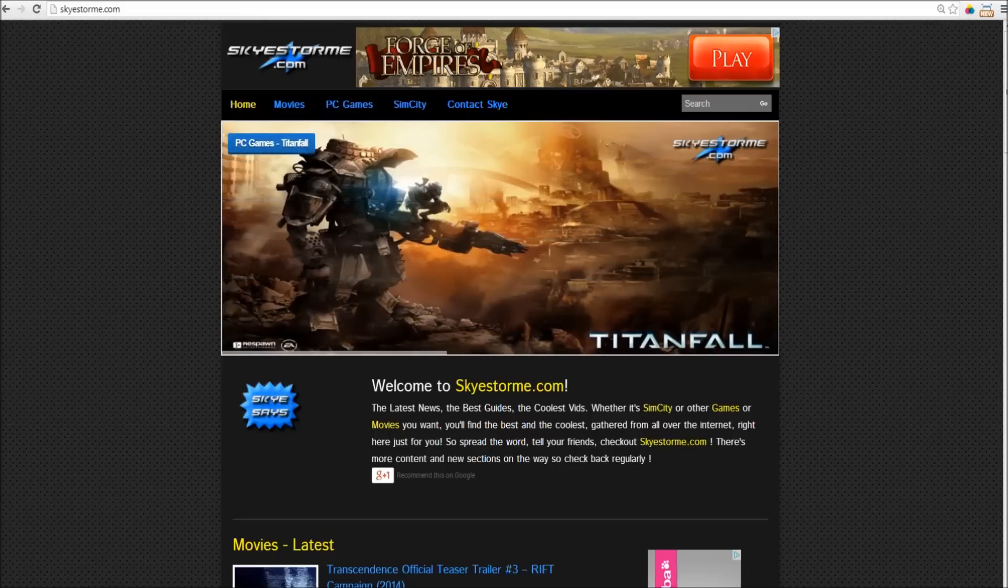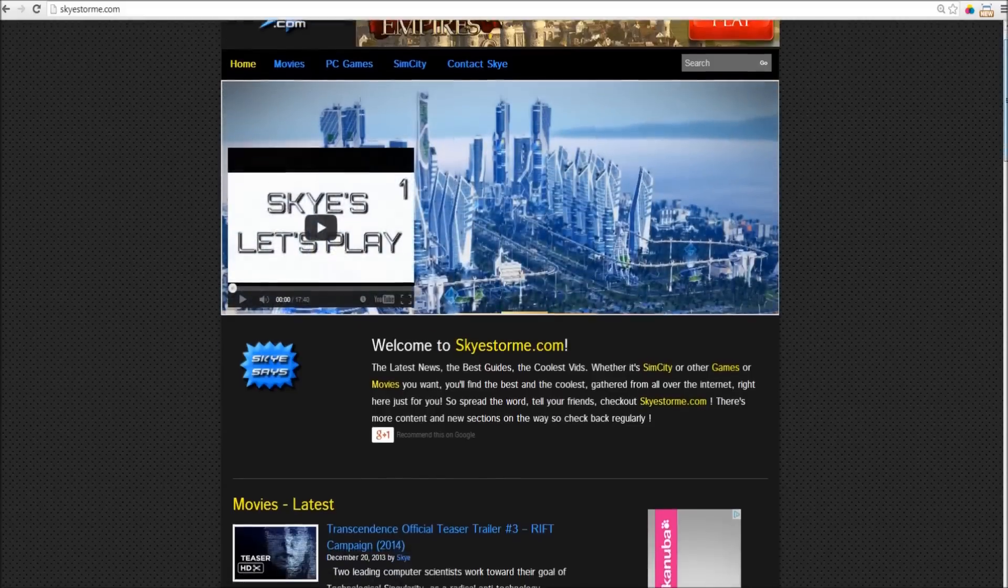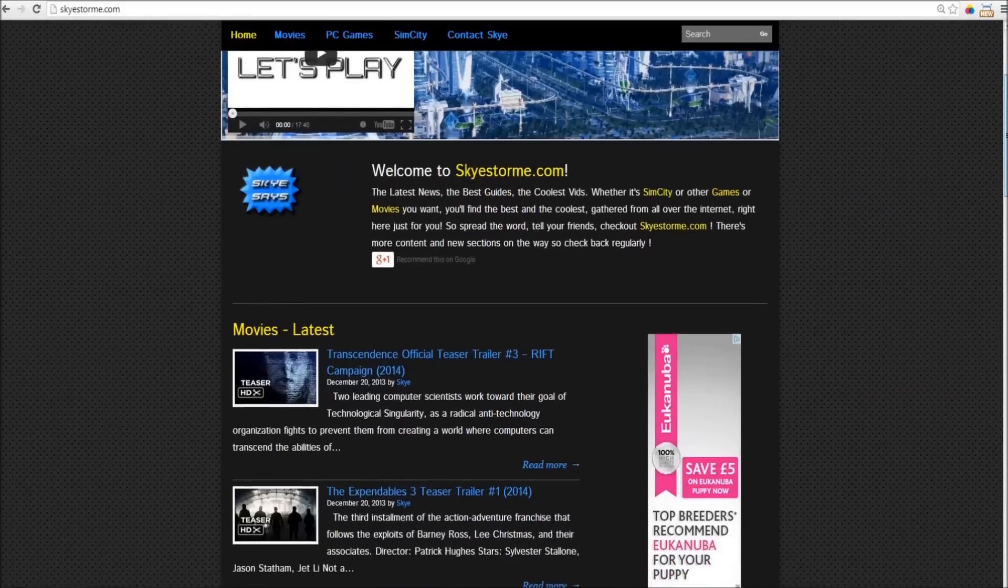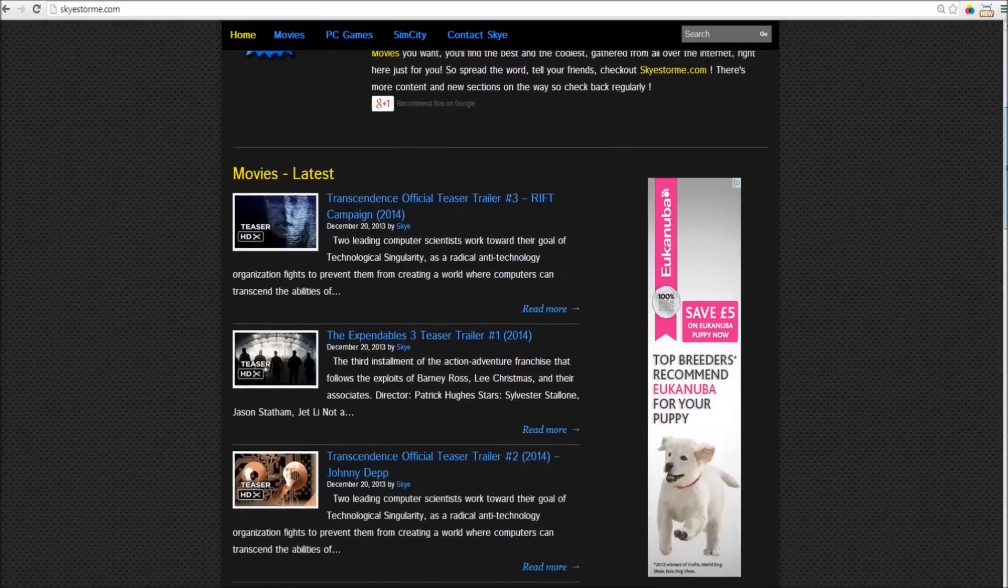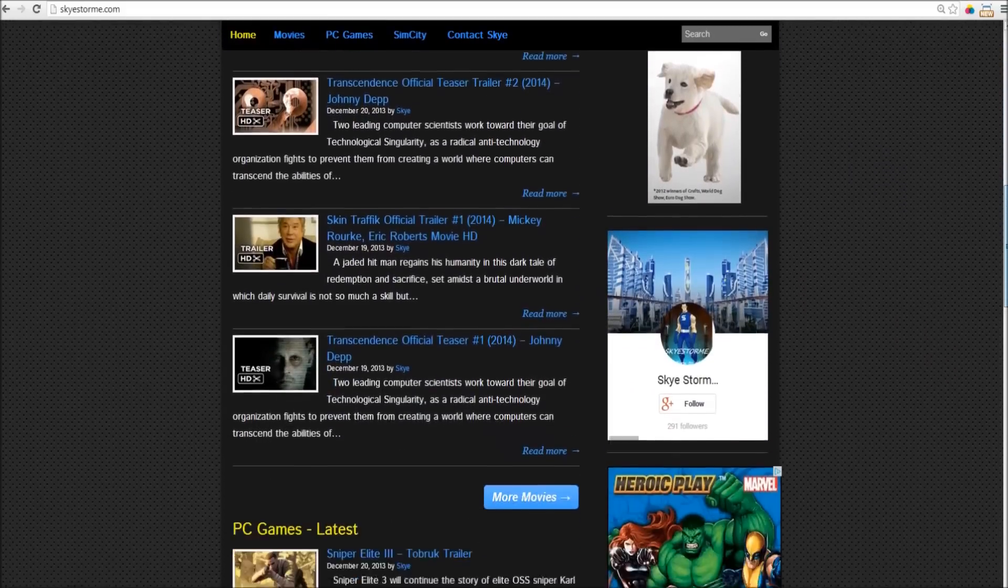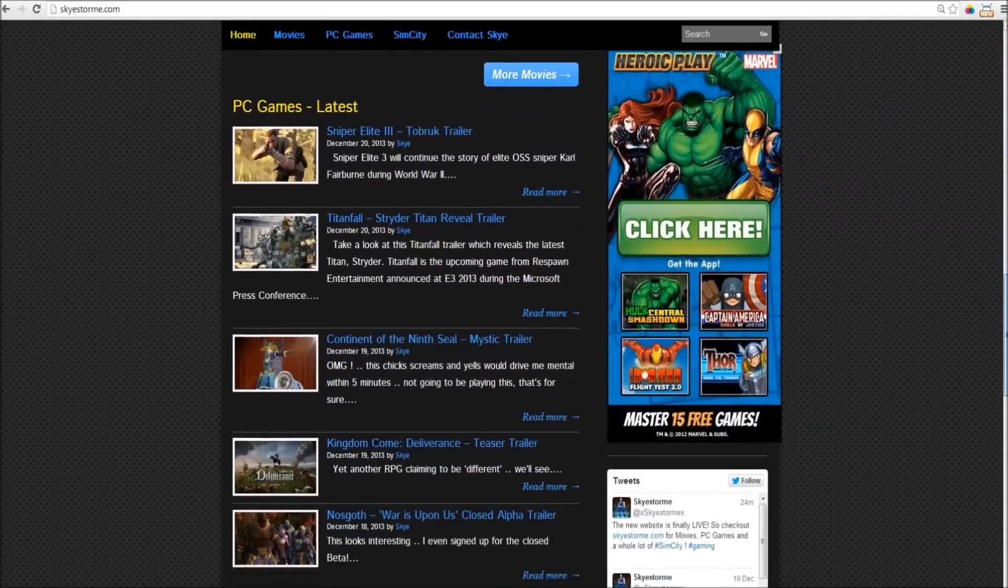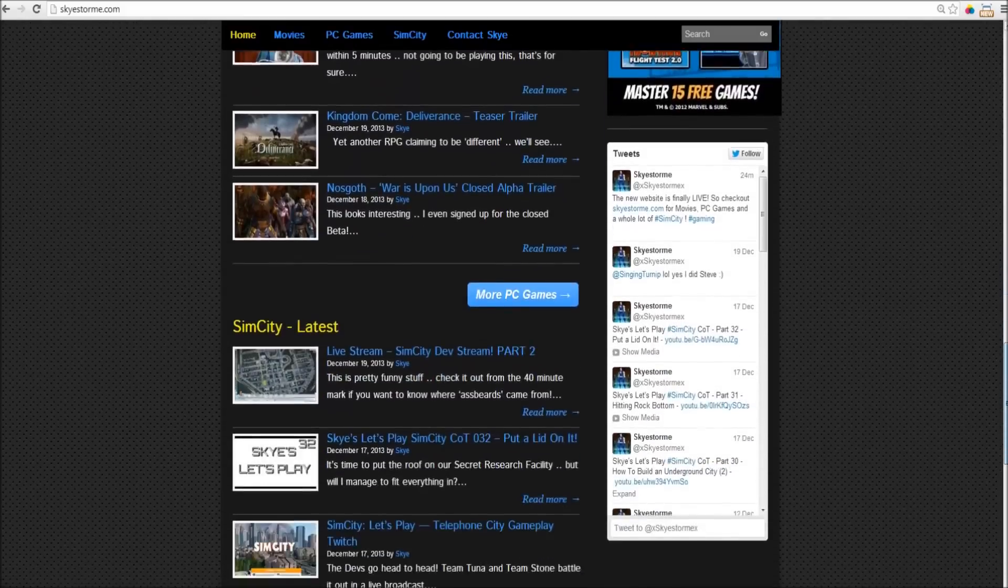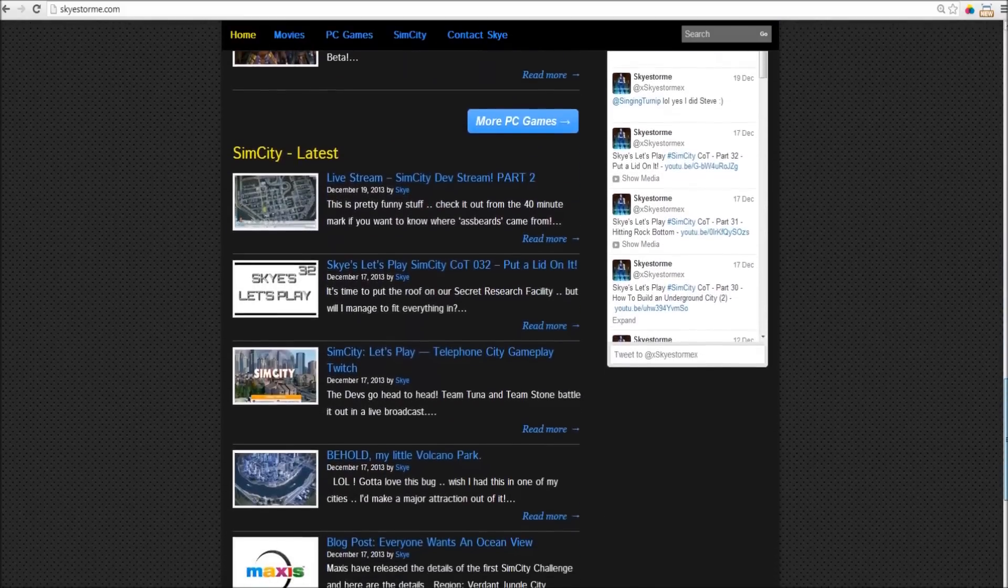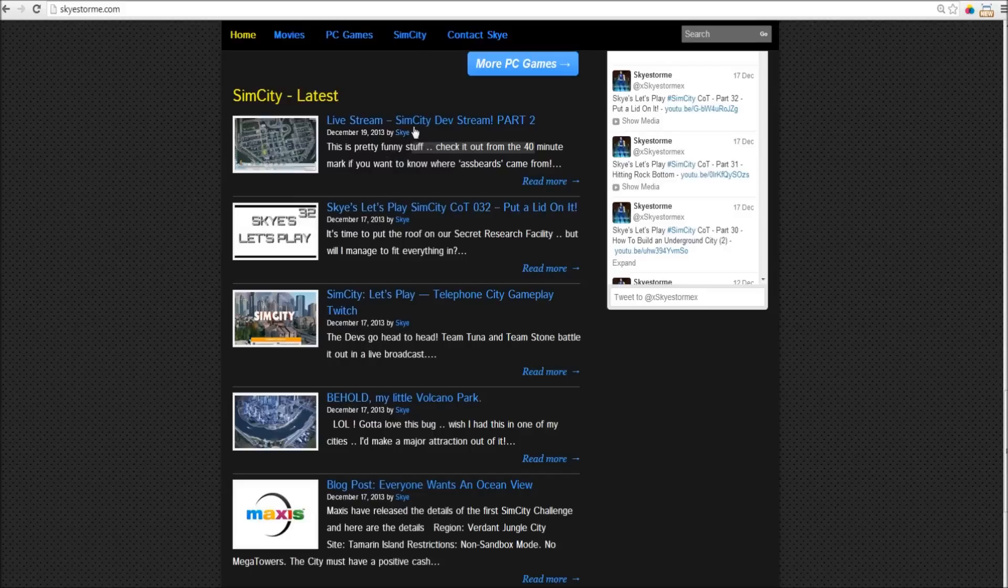And so, I'm going to give you a little look around the site, and I'm going to show you some of the features that I hope will help you find stuff that you're looking for really quickly and really easily. So, here's the homepage. As you can see, the latest movies, the latest PC games, and the latest from SimCity.